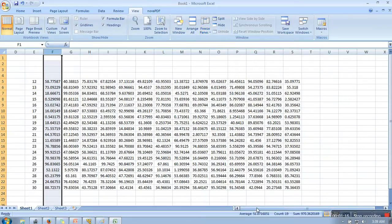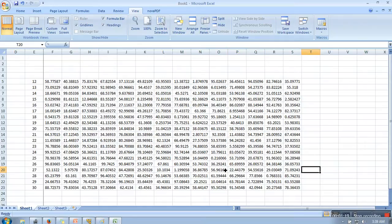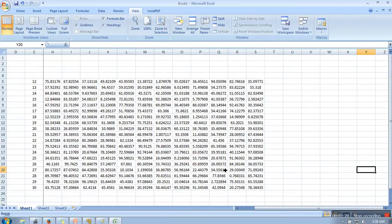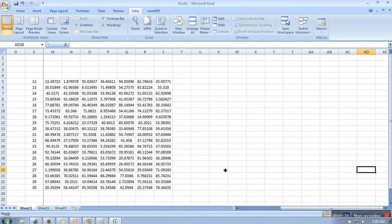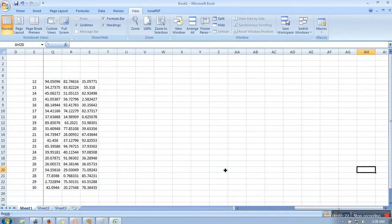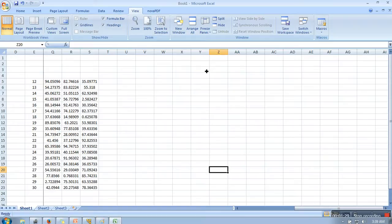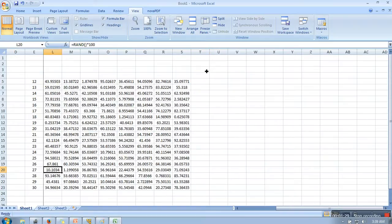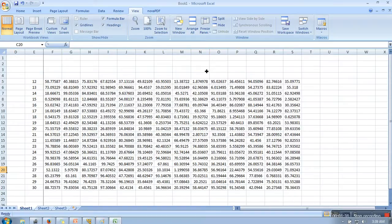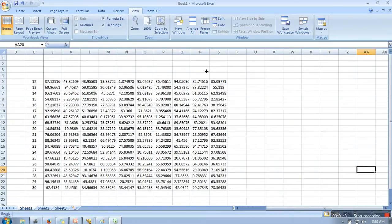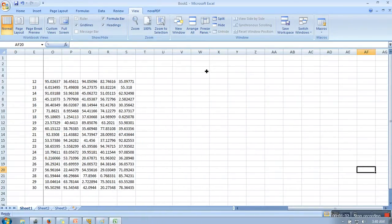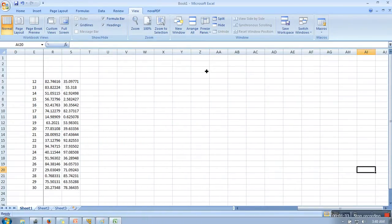Now if you try to move to the right, if you can see, all columns are moving except these ones, because we have selected these options. So now you can move right without moving your sheet. Thank you very much for watching.